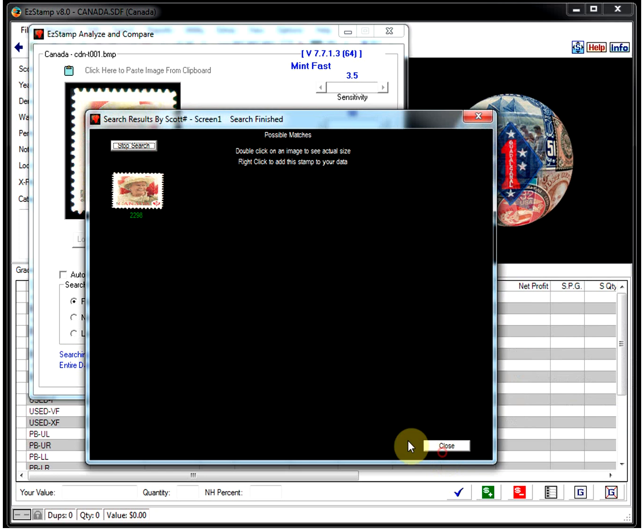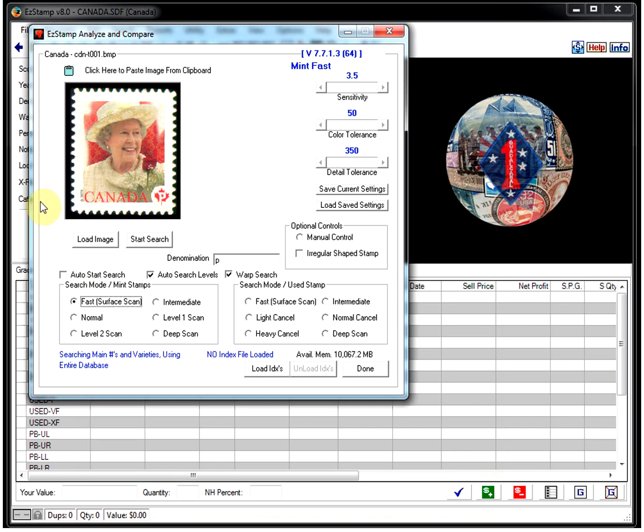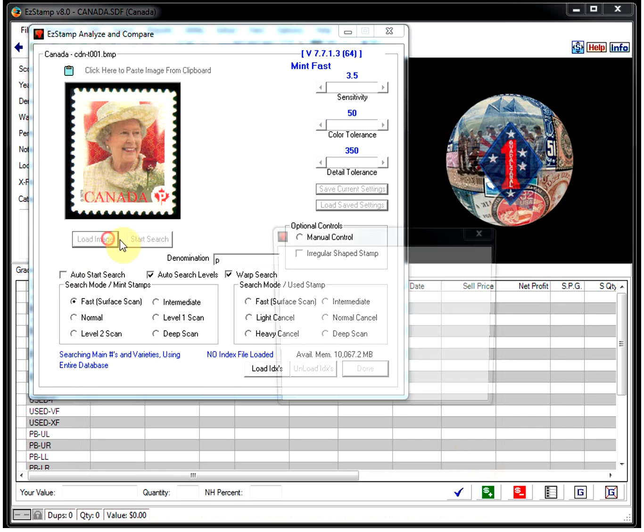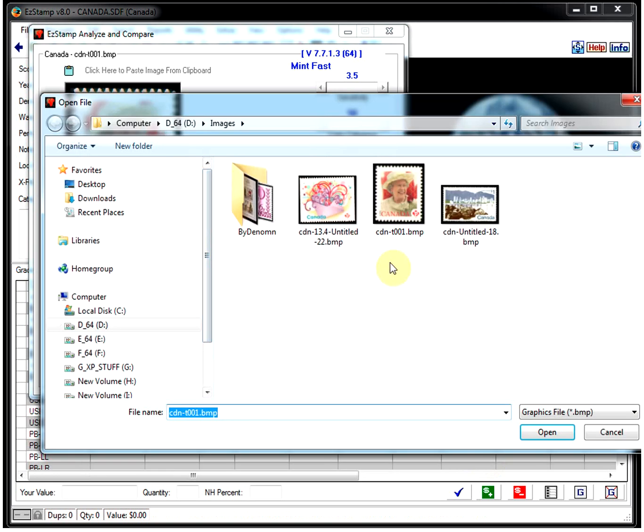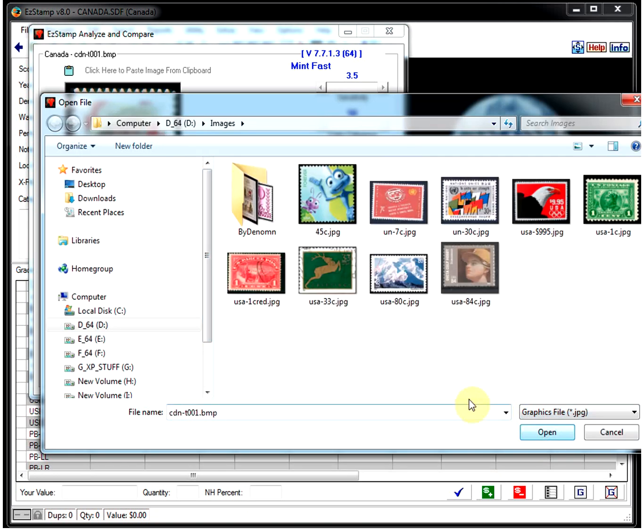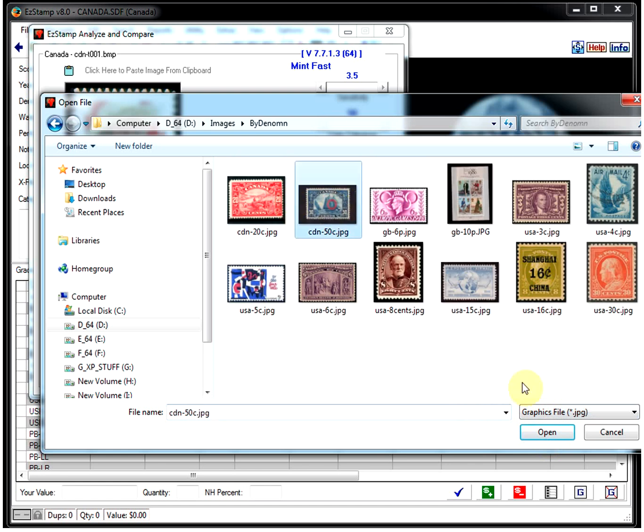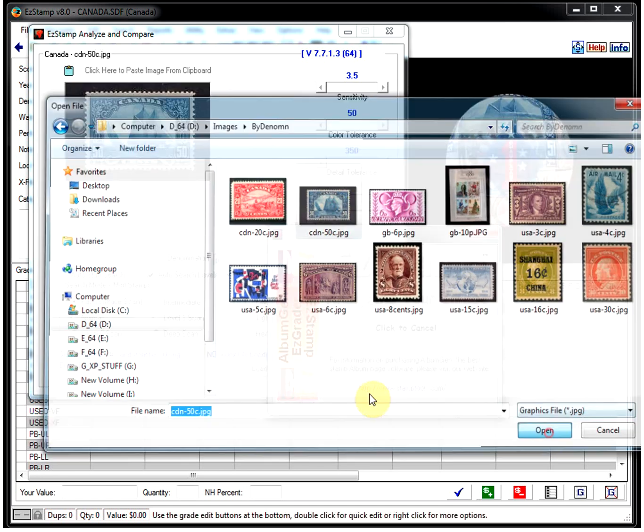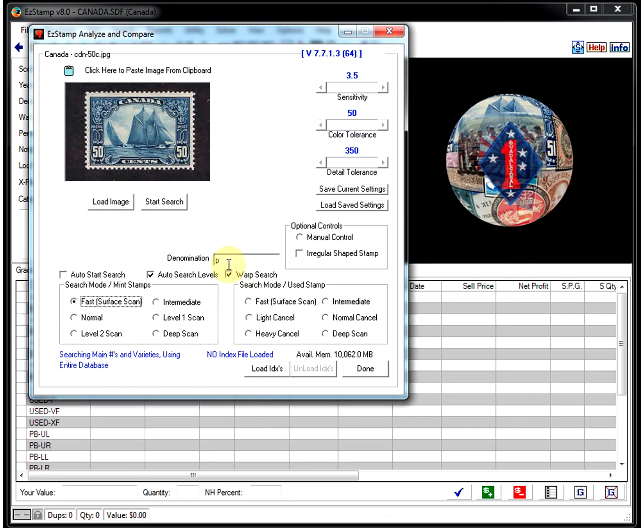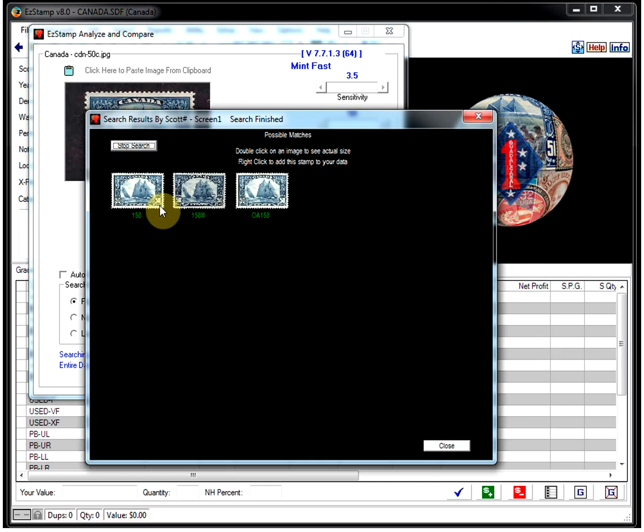And let's load one of my favorite stamps here. The Blue Nose. Which is right here. Put in the 50 cent. Start the search. And there they are. All the varieties including the official.